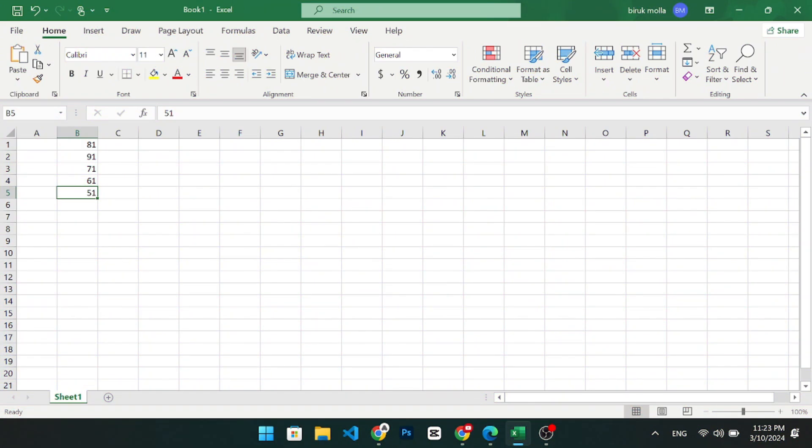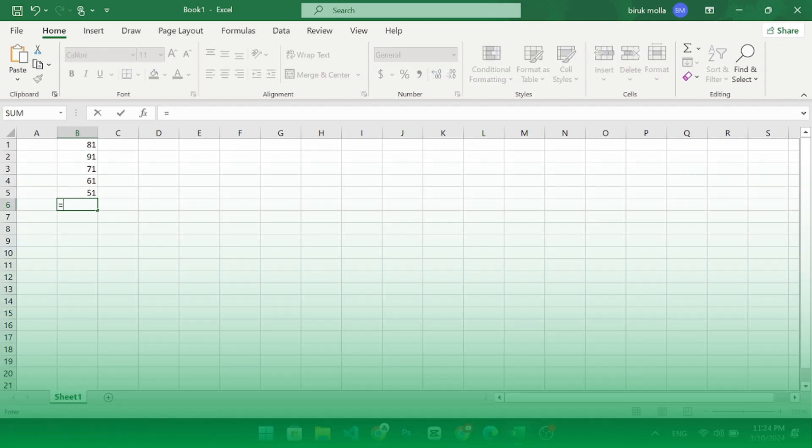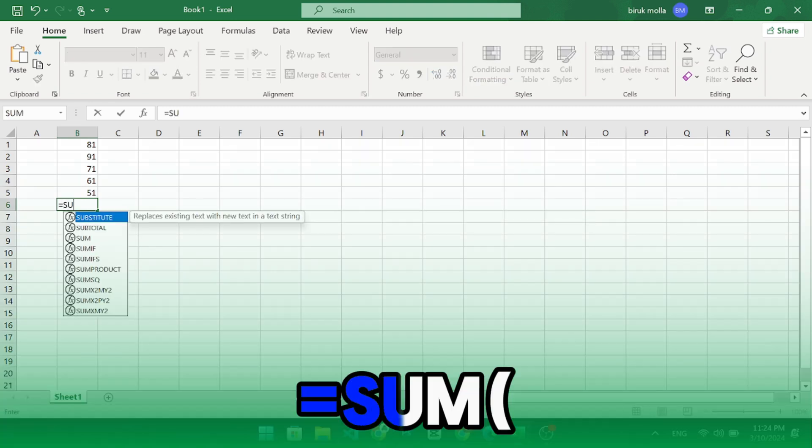Now, let's sum a column. Click on the cell at the bottom of the column where the sum should be displayed. Type equal sum and open parenthesis.